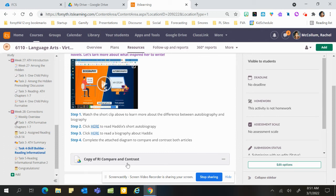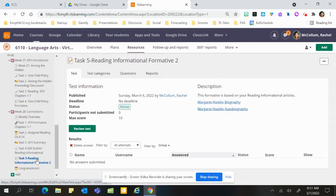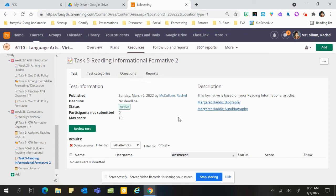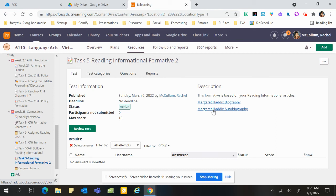When you get to task five, you will use those same articles that you just read and you'll take a quiz. It's six questions and one written response. You'll have questions about the biography, questions about the autobiography, and then you'll have an open-ended question comparing and contrasting the two.